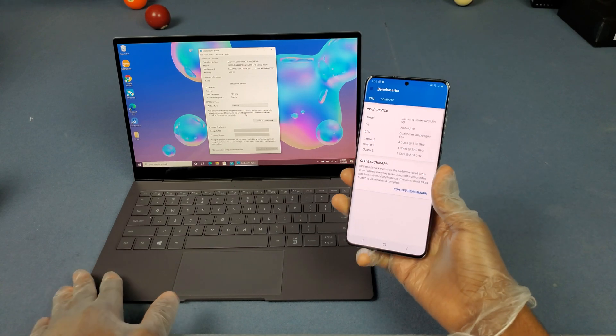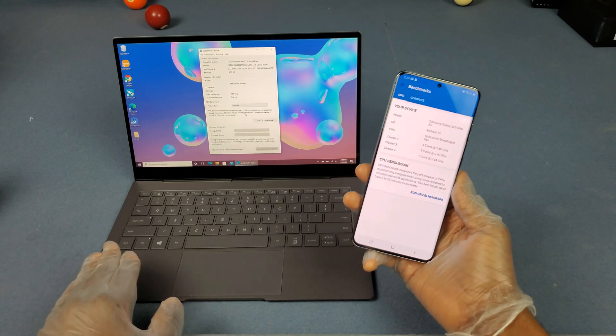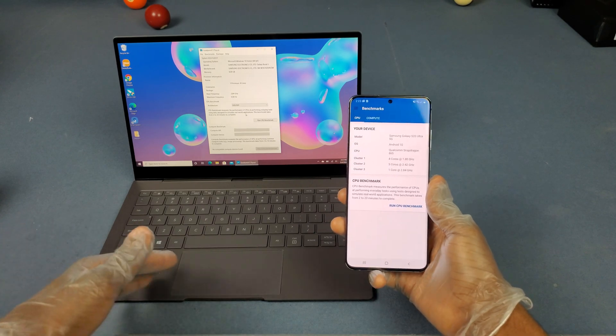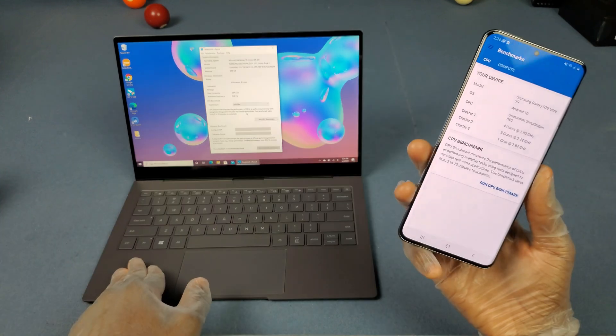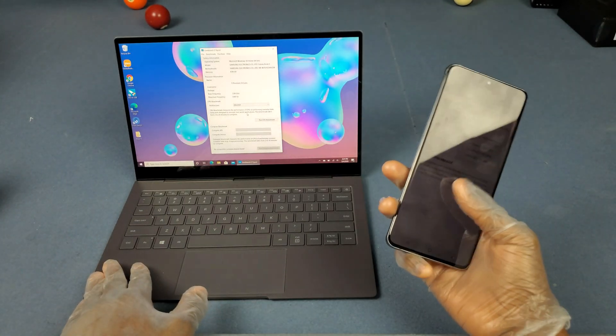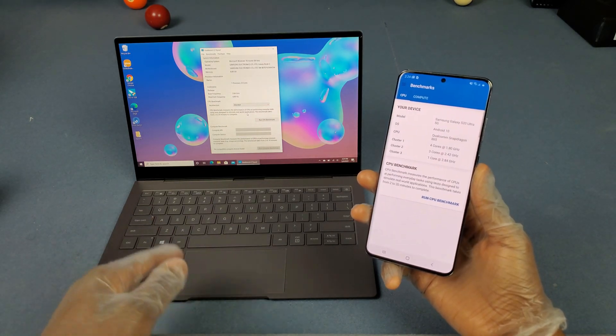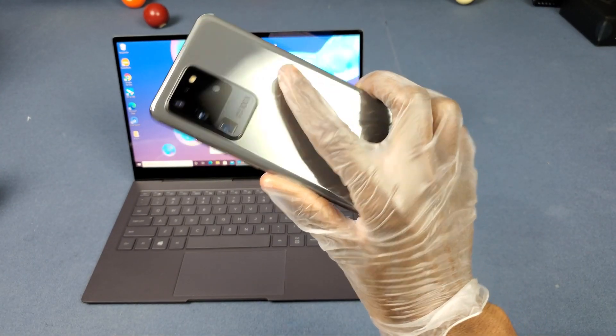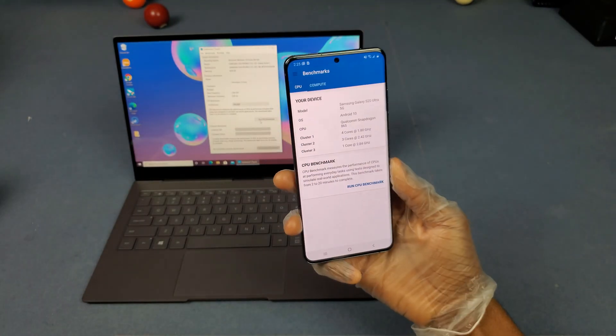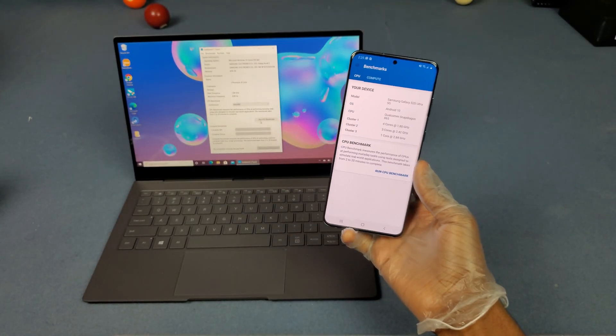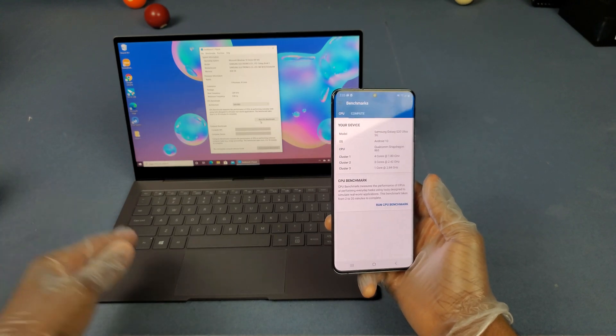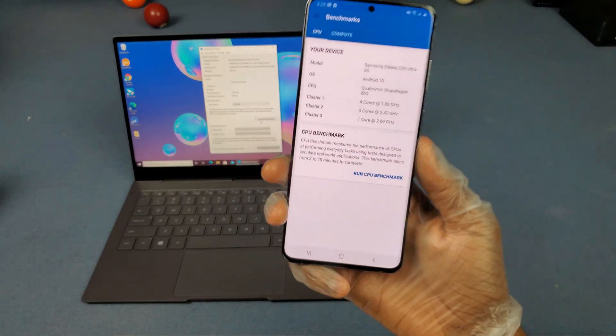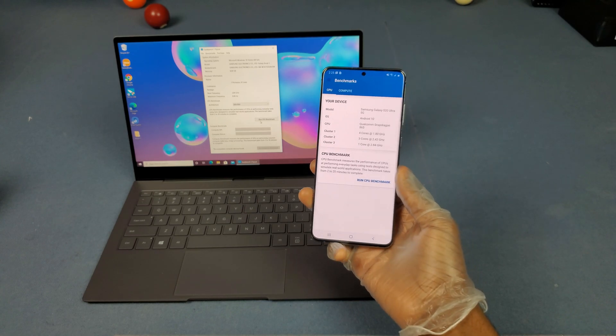So basically here's what's going down. I got the Galaxy Book right here, and if you don't know already this isn't your typical laptop or ultrabook. This is one of those Windows on ARM PCs with a Snapdragon 8cx compute platform chip. I also got my Galaxy S20 Ultra right here with a Snapdragon 865. As far as I know these processors are basically the same, but I want to see what results we get on a laptop versus a phone.